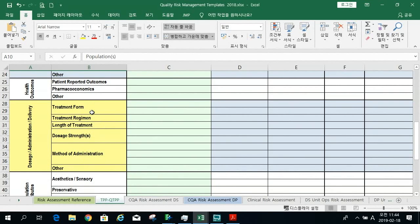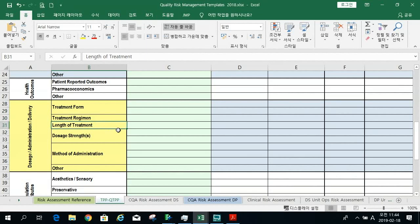A lot of the CMC elements are here: what treatment form — cream, tablet, injectable? What's the treatment regimen, how often would they take the tablet or get an injection? What's the length of treatment? What dosage or strengths would we need? Are there a range of doses? This hits CMC quite a bit, because if you're designing the formulation for a range of doses and you don't know the final dose until Phase 2 exit, you need to understand that upfront.